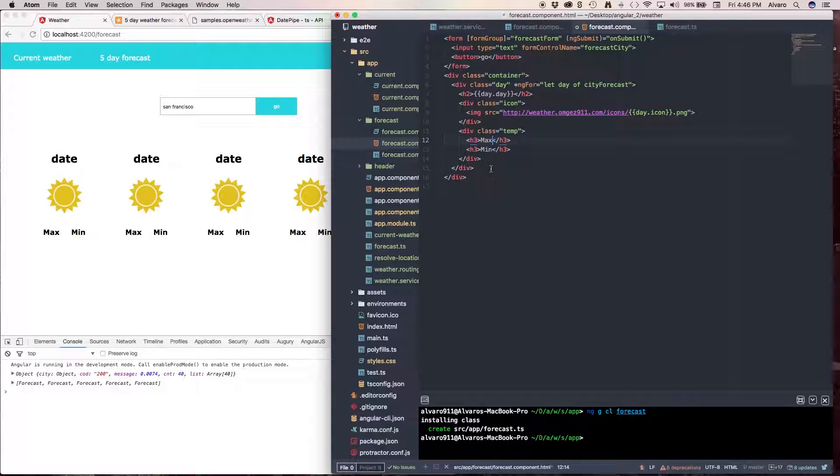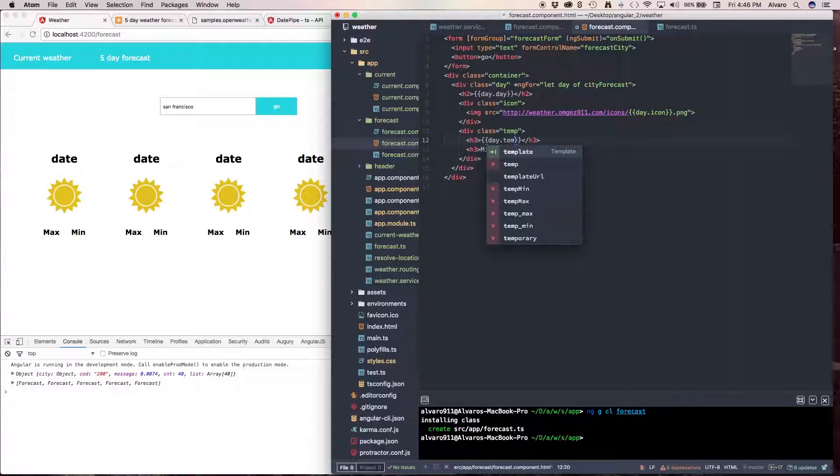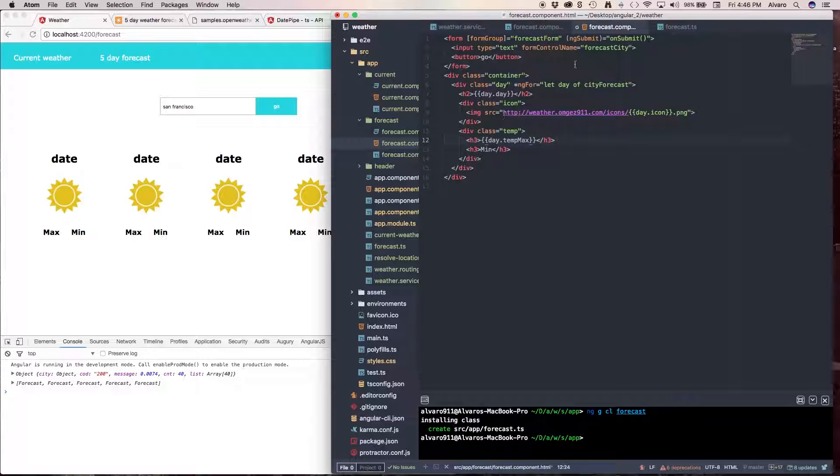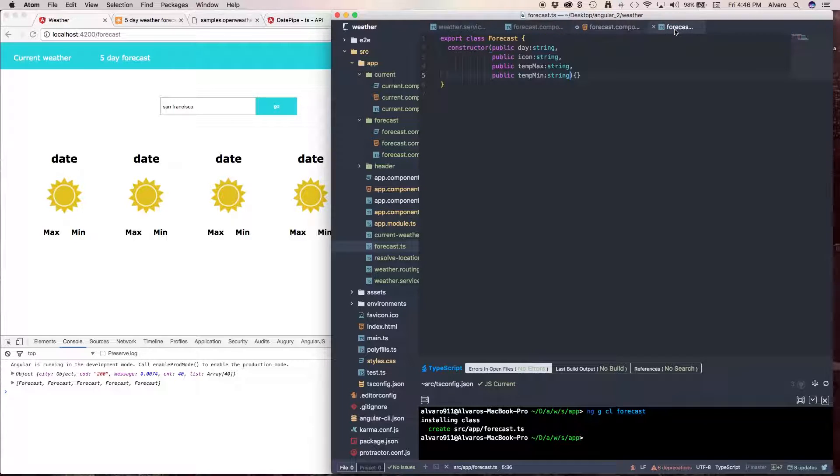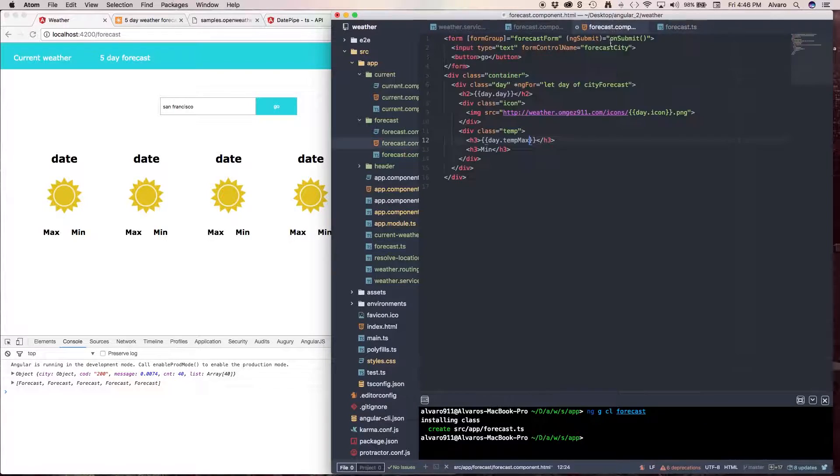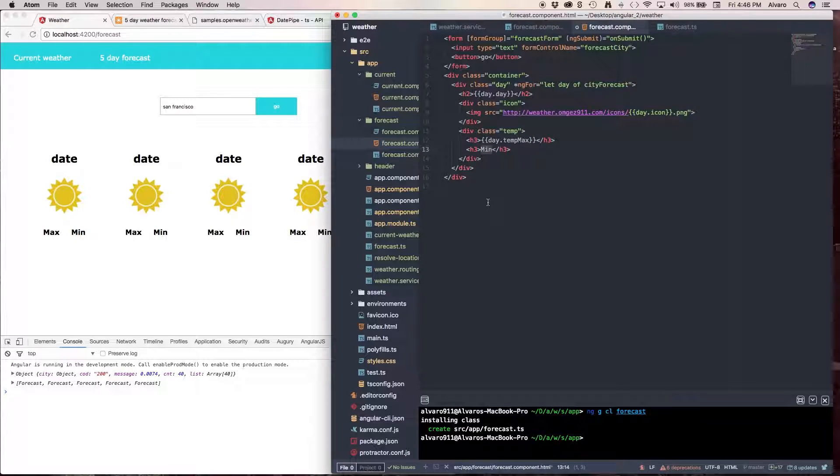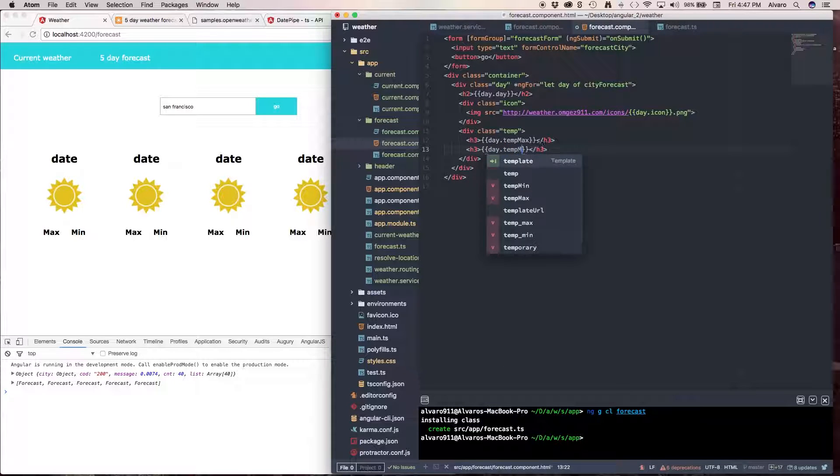Here, we're going to pass our day dot temp max, and this one is going to be our day dot temp min.